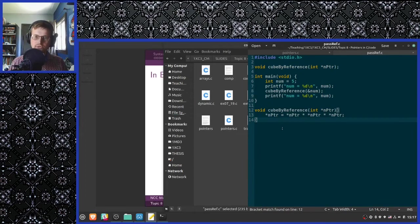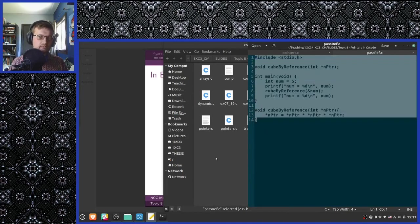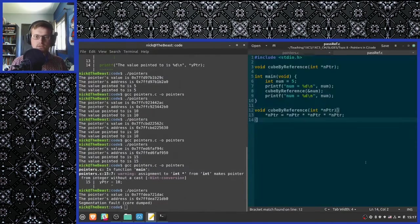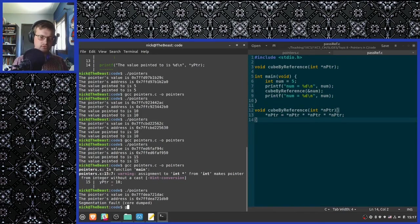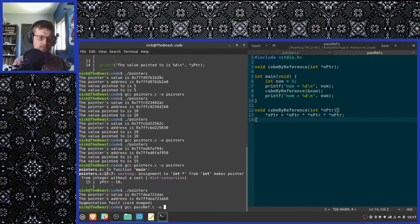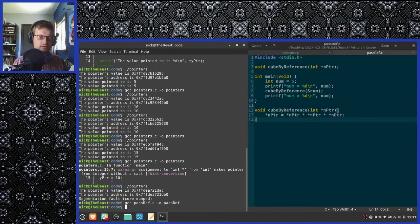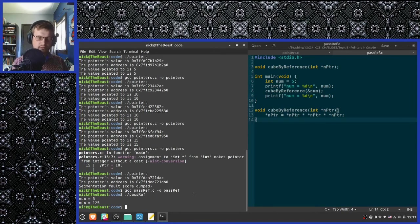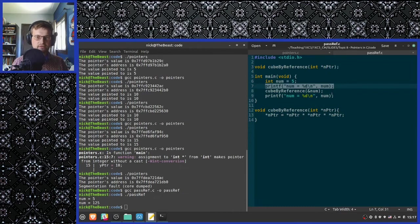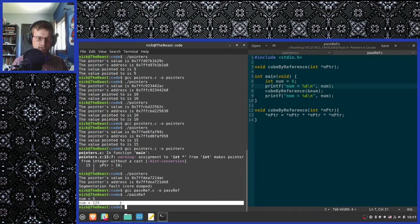Let's see that in operation. Running gcc on pass_ref.c and executing it: the number beforehand is 5, the number afterwards is 125.